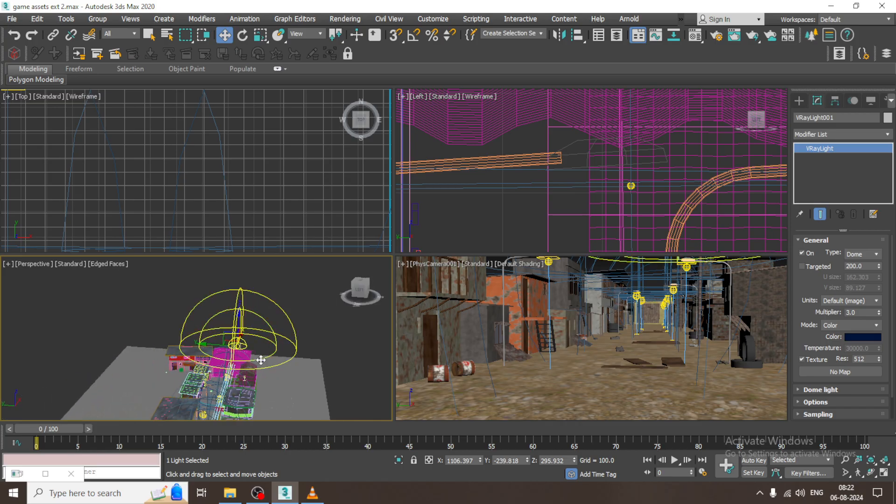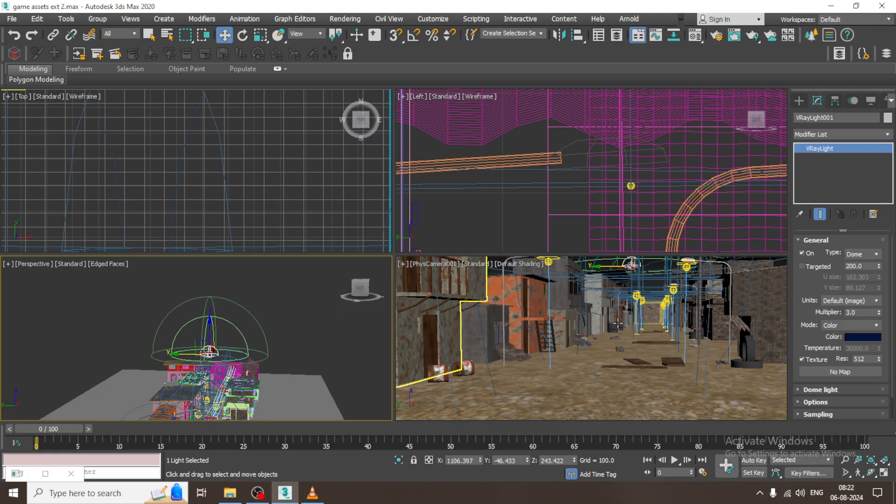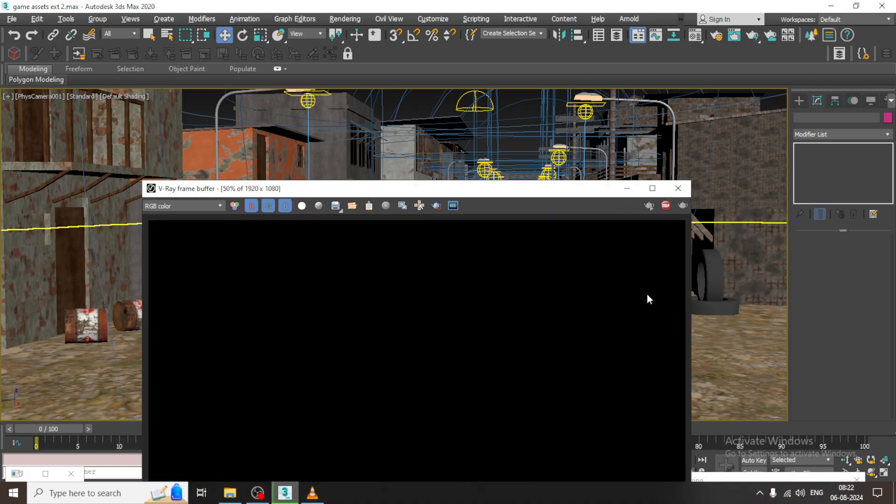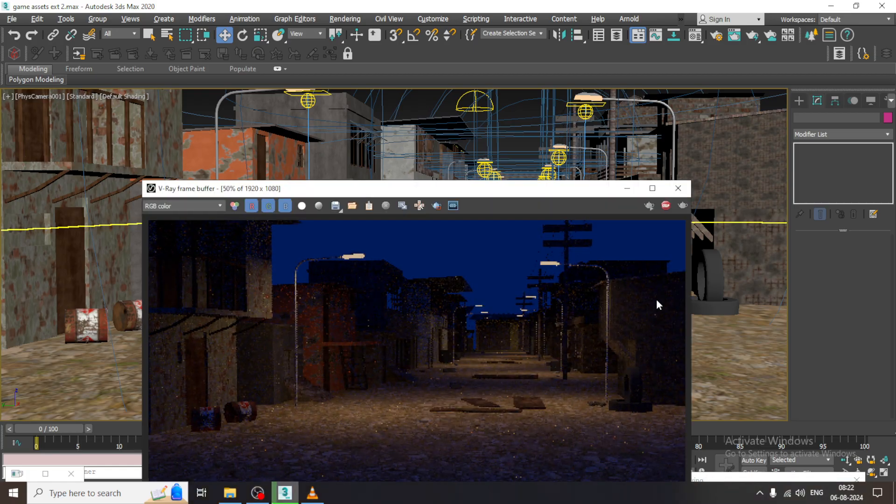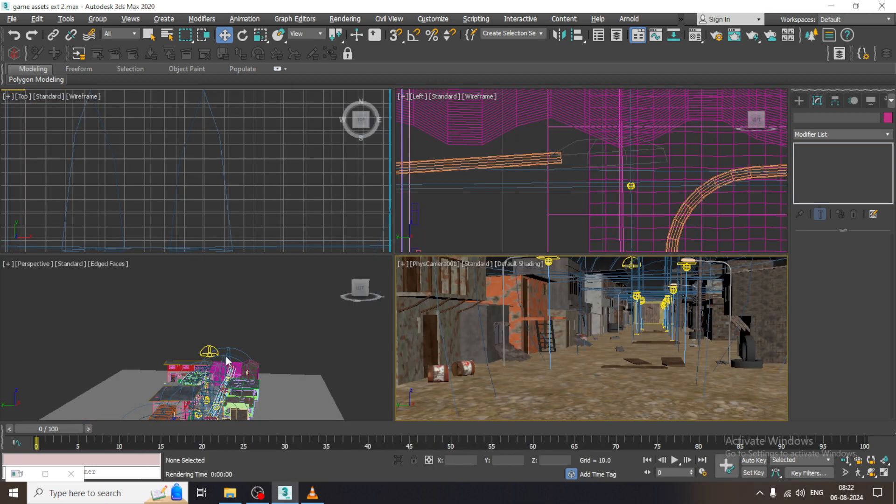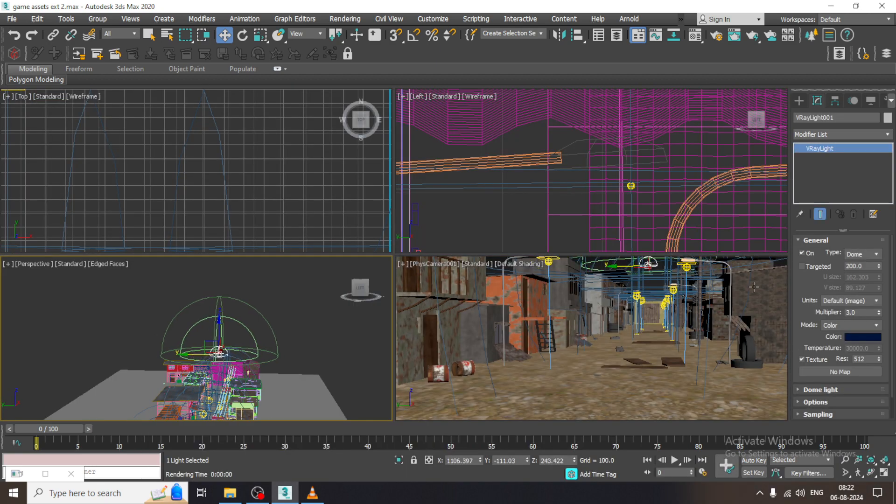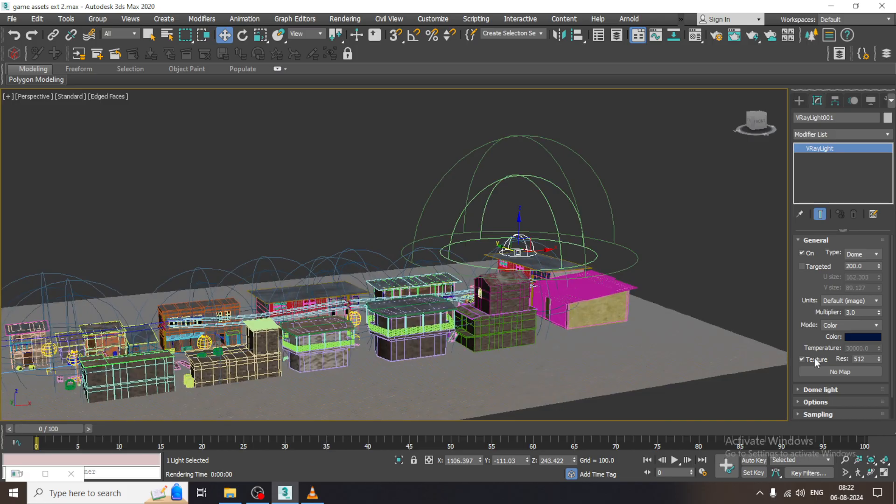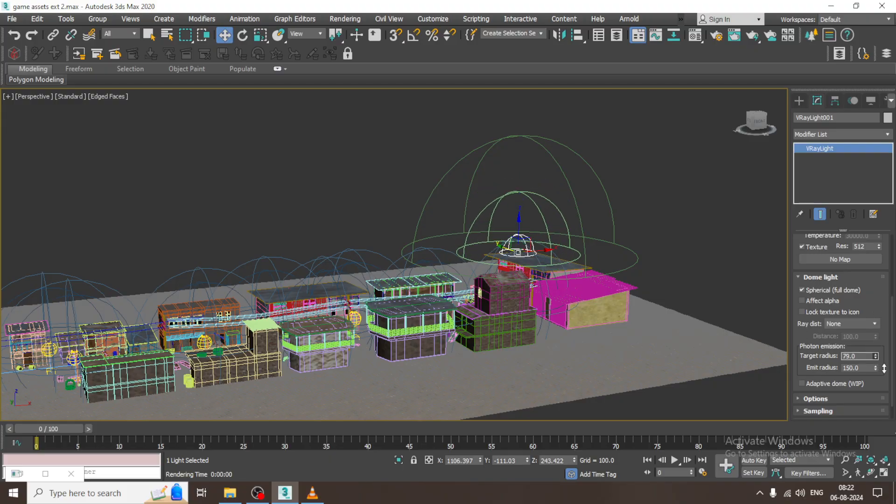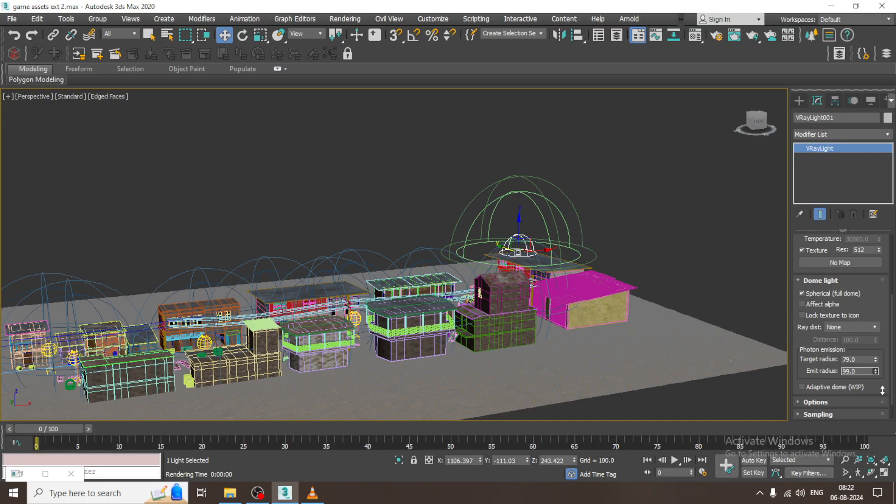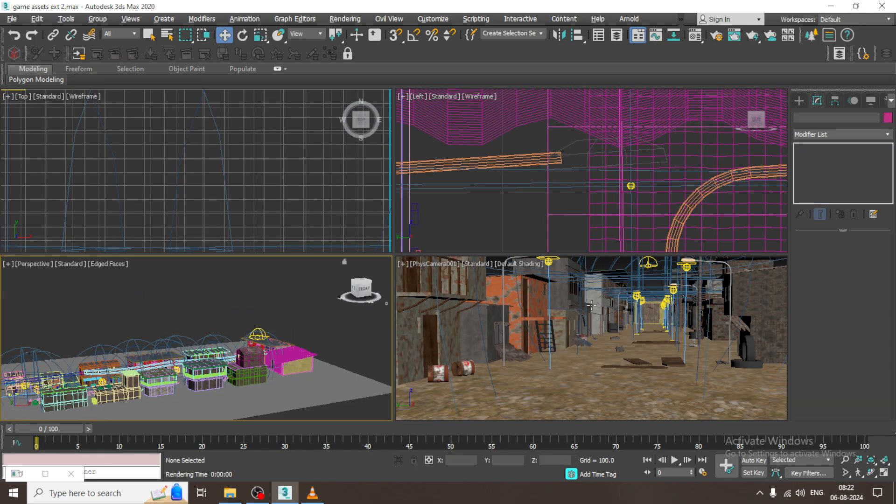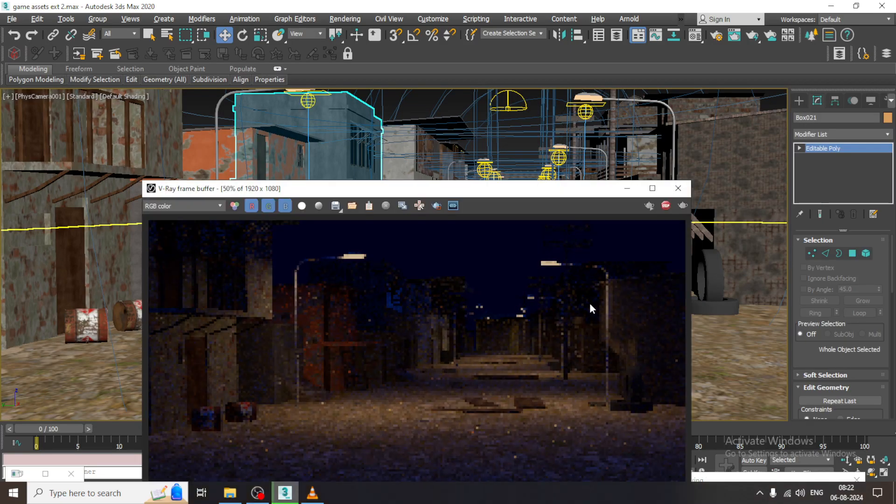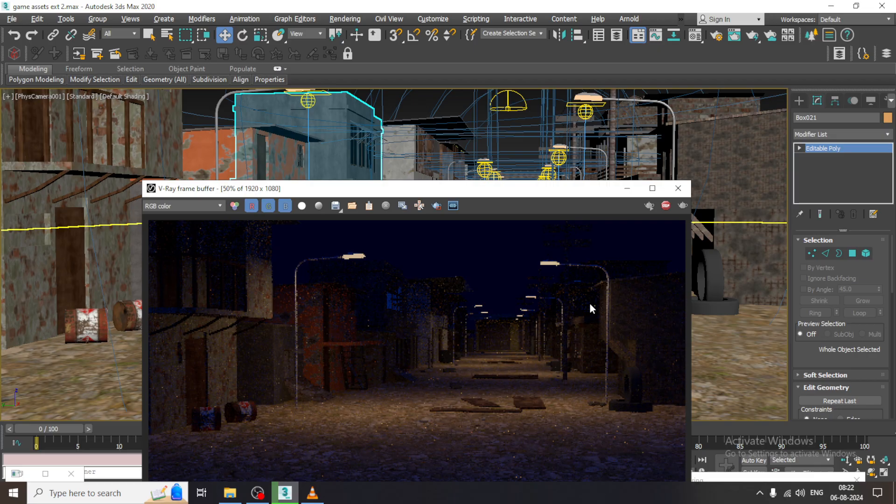I will just drag this dome here and let us just give a color to it. This looks a bit better. If you want, you have a dome radius, emit radius as well. How much you want the emission that can be shown. I have just turned off this particular stuff over here.